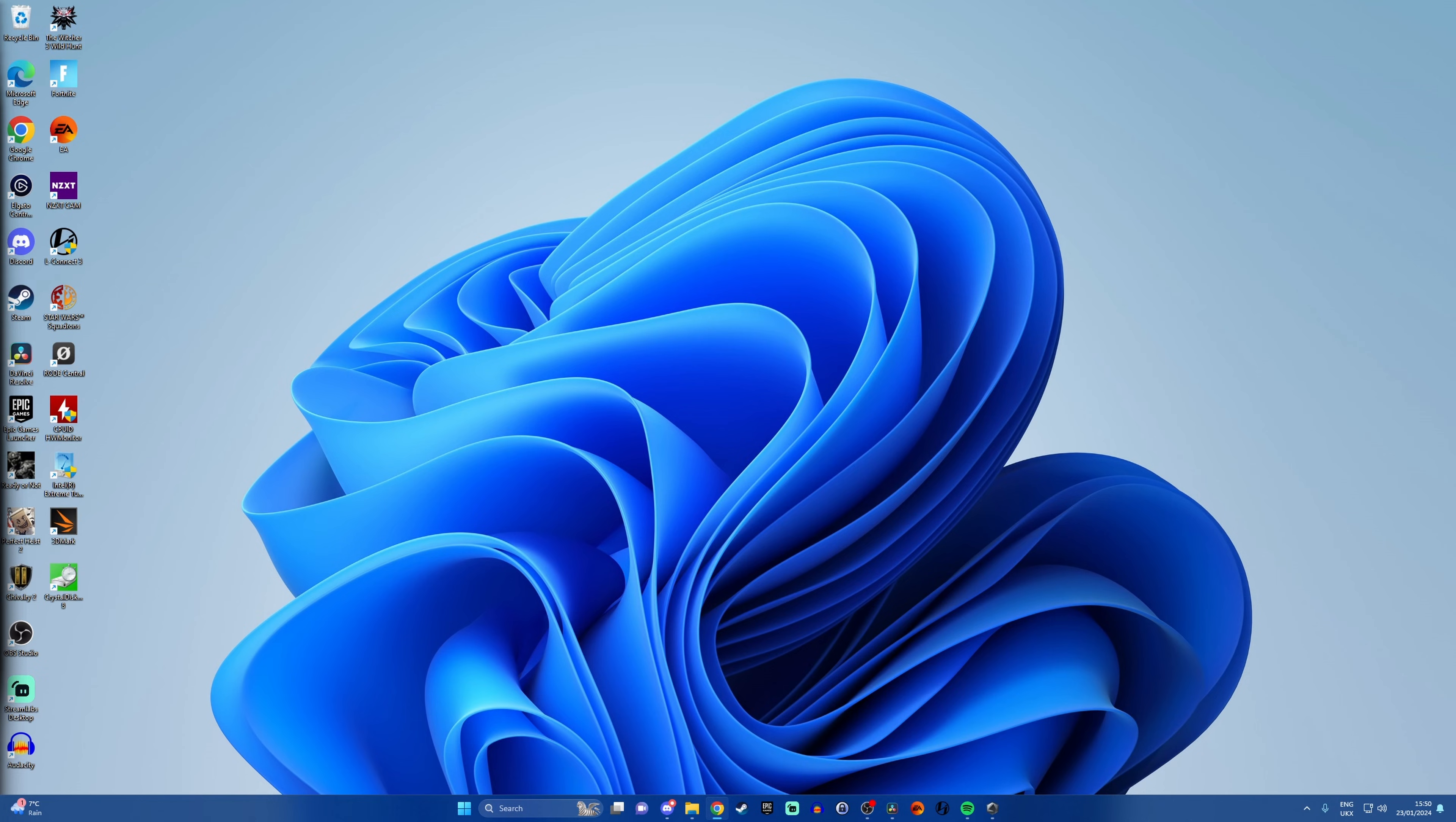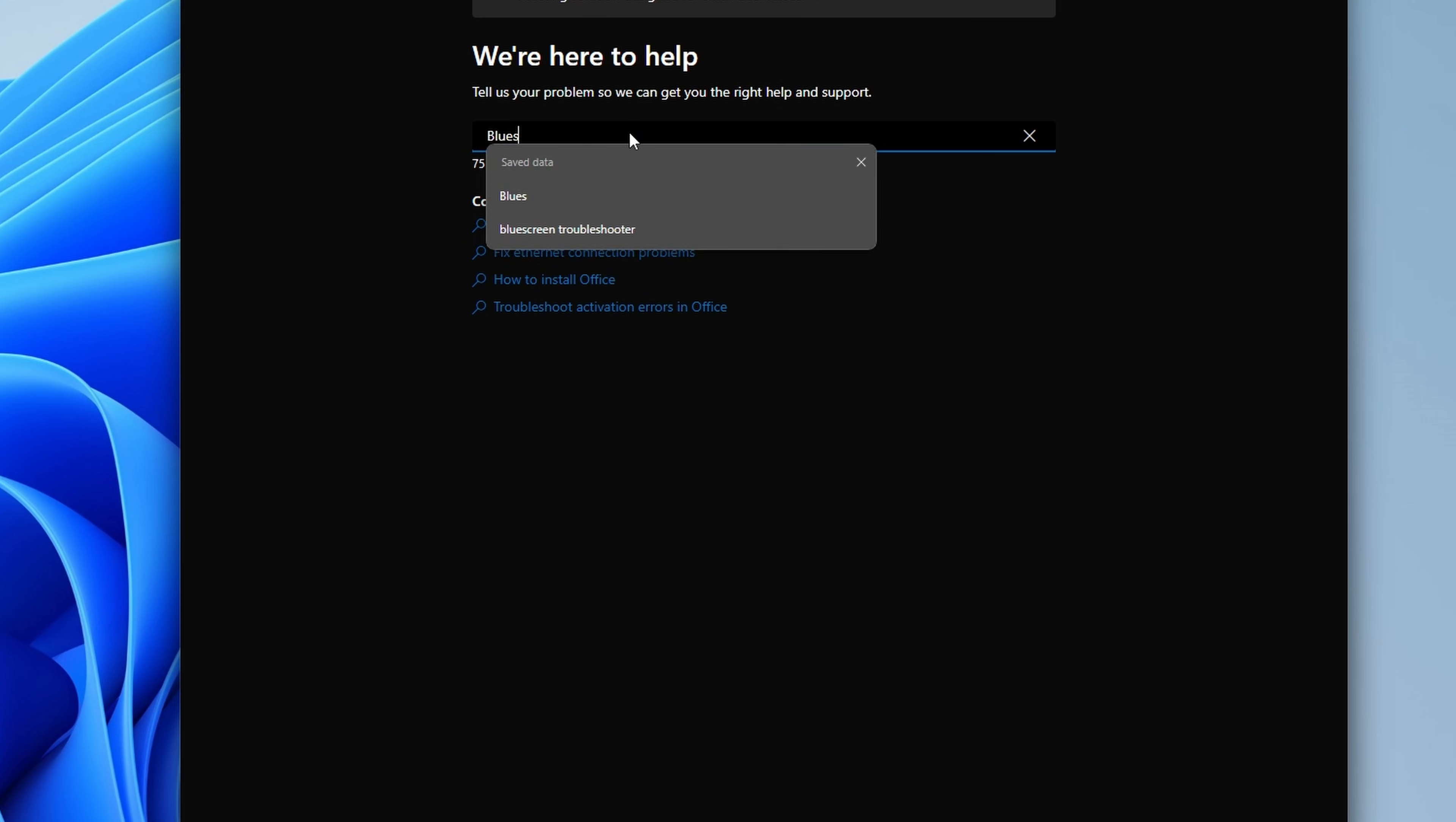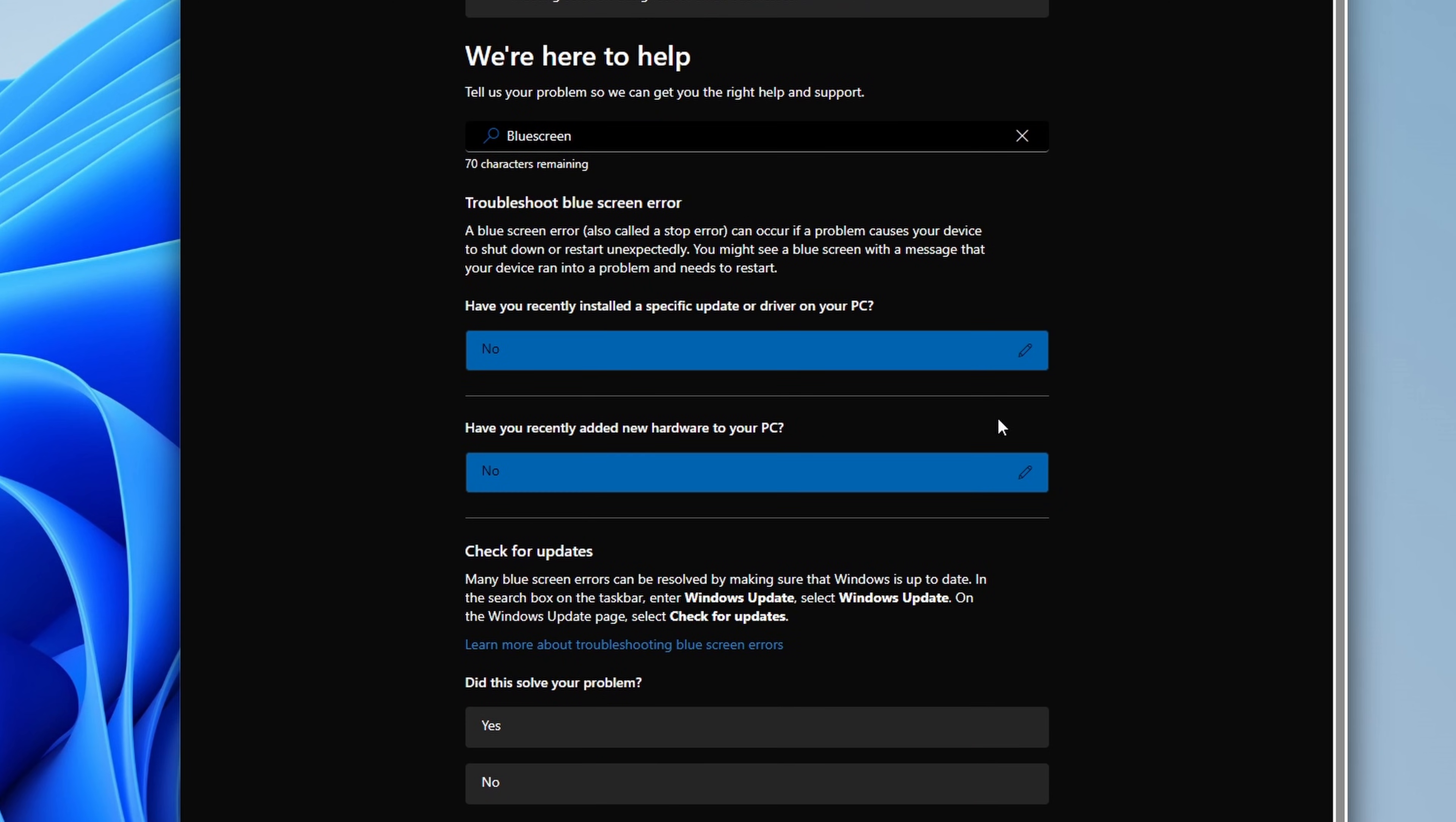If all else fails there's a couple of other things you can try, one of which is typing Get Help in the start menu. That'll then open up a troubleshooter and you can then type blue screen troubleshooter into that. This will then talk you through various different steps. Now I've honestly found this not very helpful because it gives you some pretty broad ones like have you installed a specific update or driver on your PC? No I haven't. Have you recently added new hardware? No. And then it will just tell you to check Windows updates which obviously we've already done.